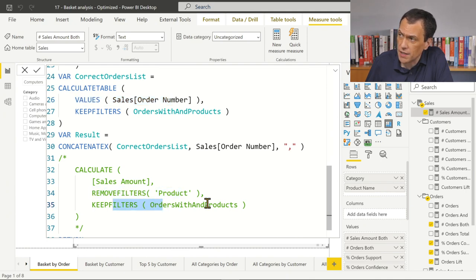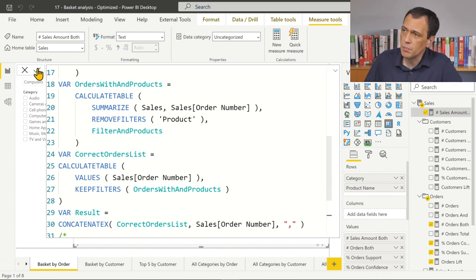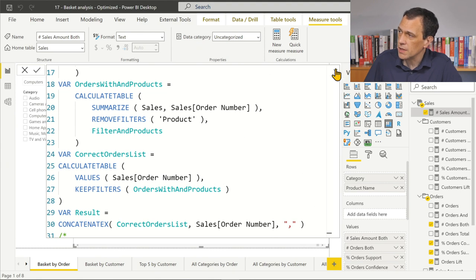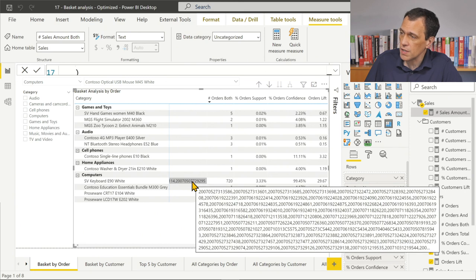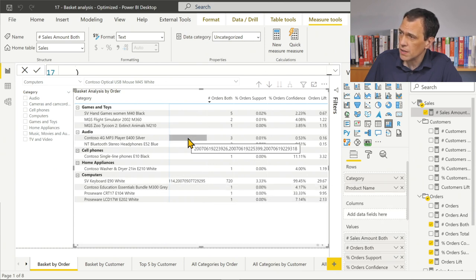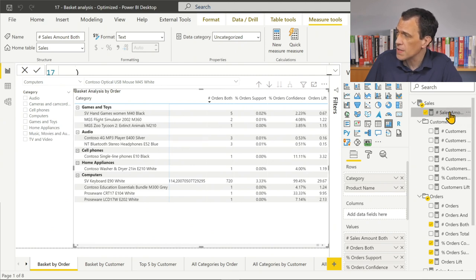Let's build the correct orders list. I'll create a variable 'orders_list' equal to CALCULATETABLE of VALUES of sales order number, filtering with the key filters and keeping the existing filter. This simulates what we had before in the 'orders both' calculation. Now, the list should be much shorter because I'm filtering by the current product selection. And it works — we see 720 orders for this keyboard and mouse combination, and a much smaller list for others — just three orders. Makes sense.